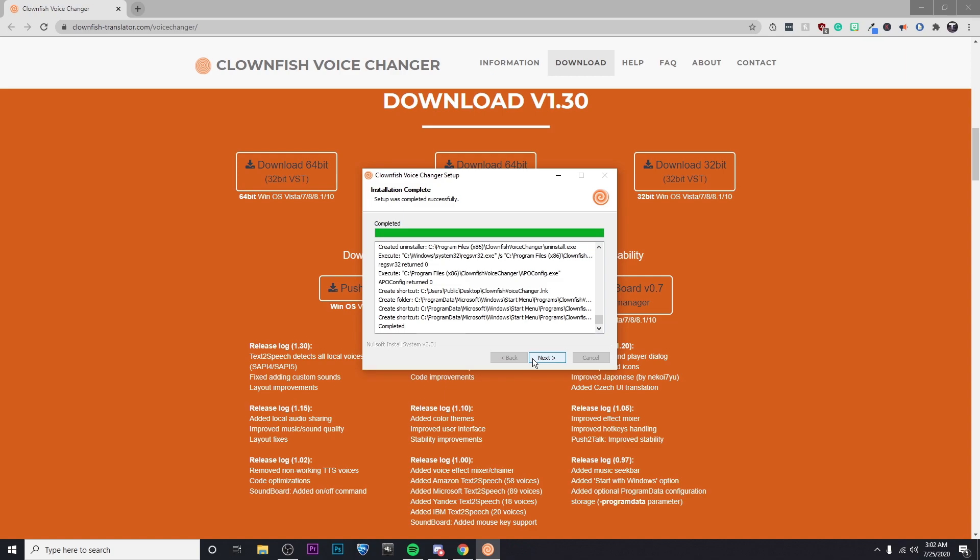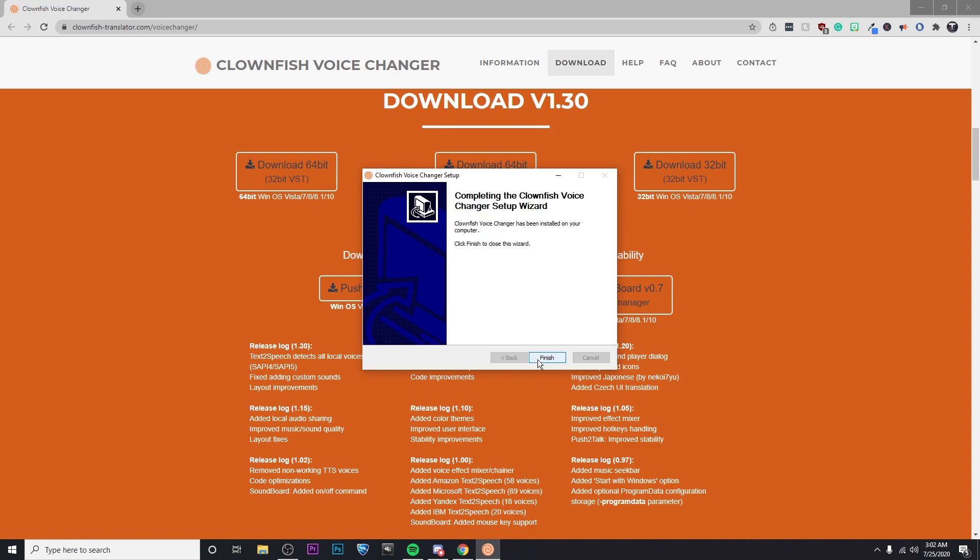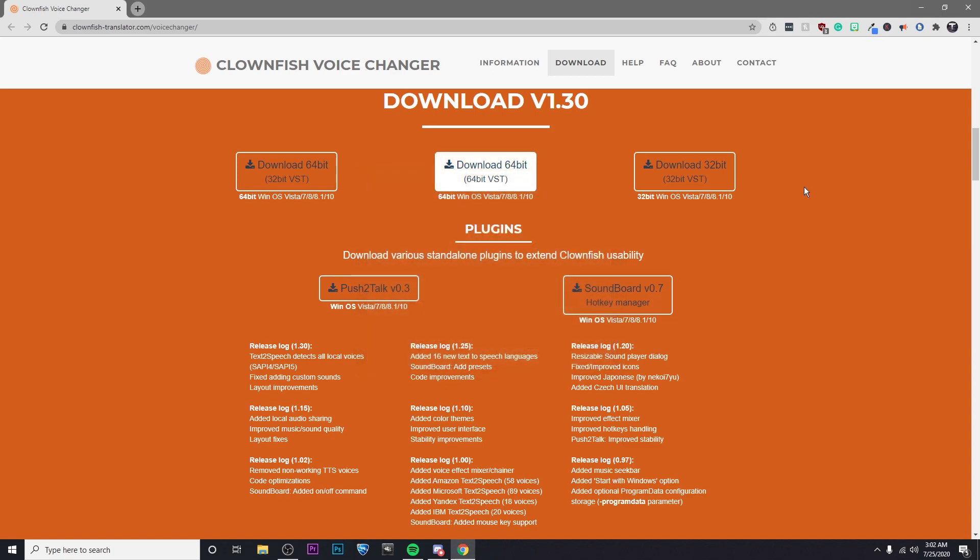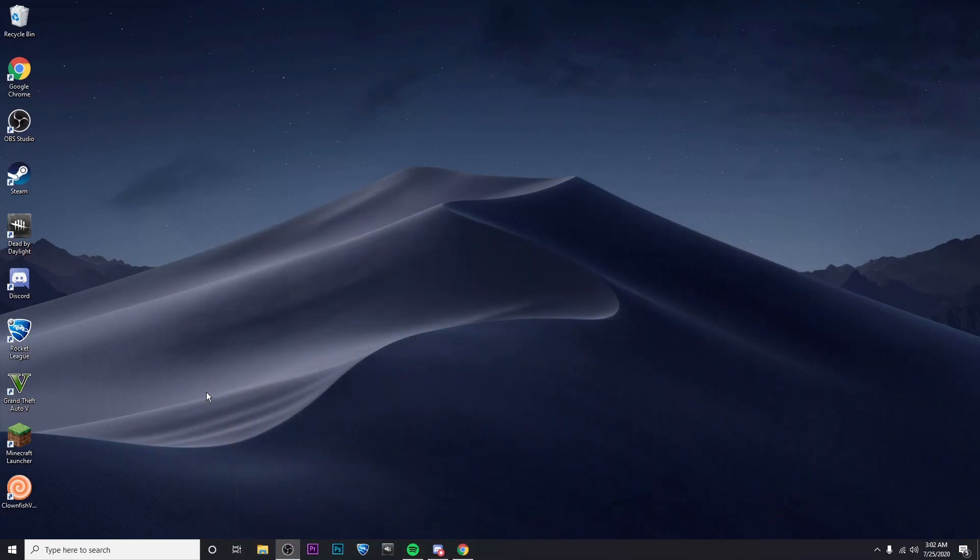So during the installation a couple windows popped up but that's perfectly fine. I'm going to go ahead and click on finish and then I should have an icon on my desktop.